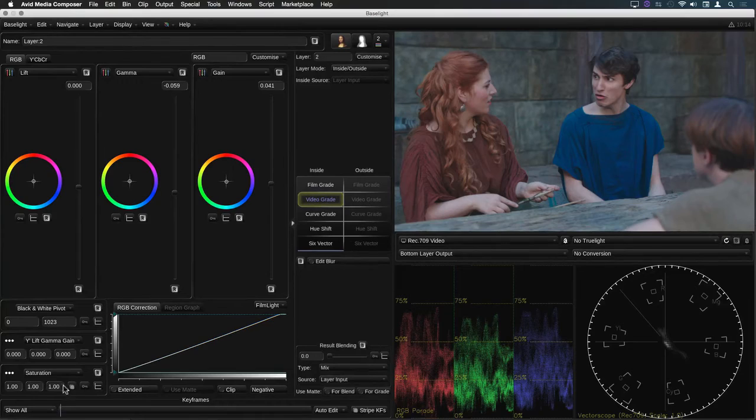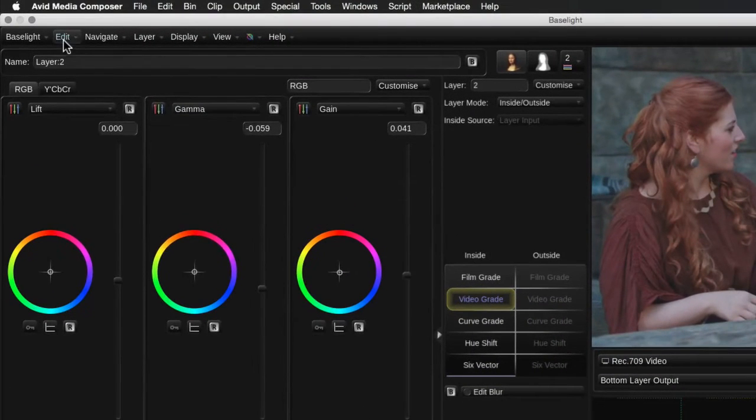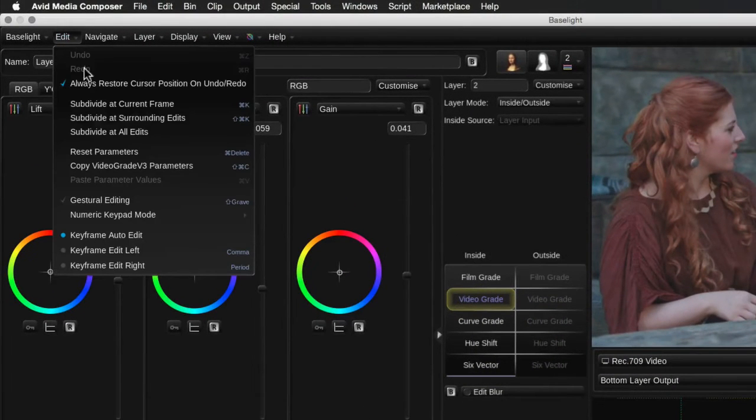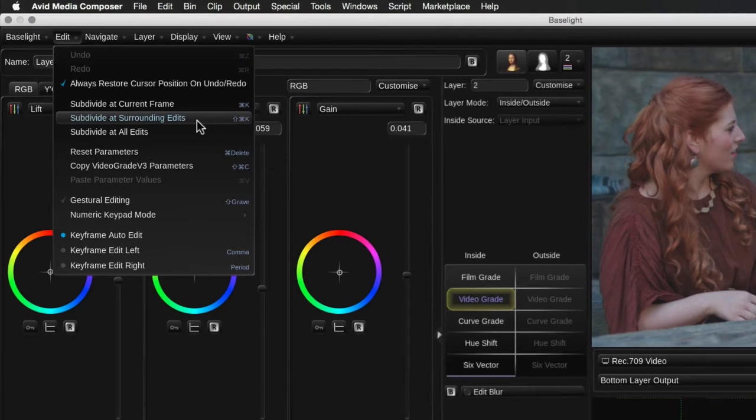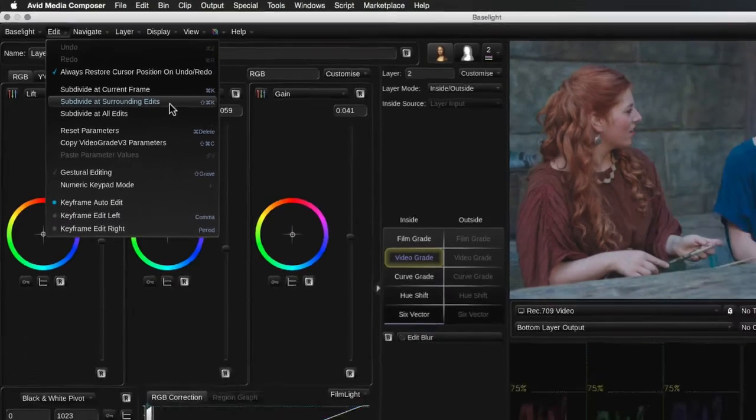and then use the new Subdivide at Surrounding Edits function in the edit menu. You can also do this using Shift-Command-K on the keyboard or Shift-Ctrl-K on Windows.